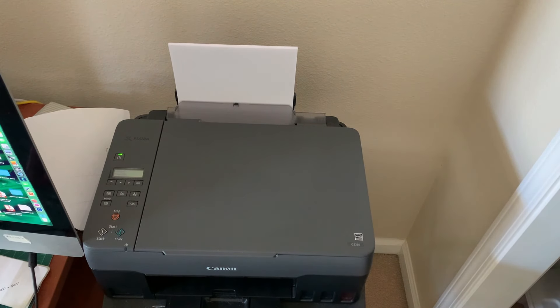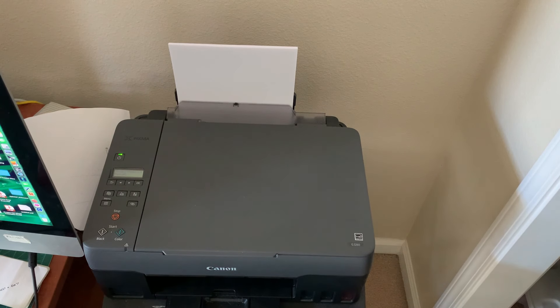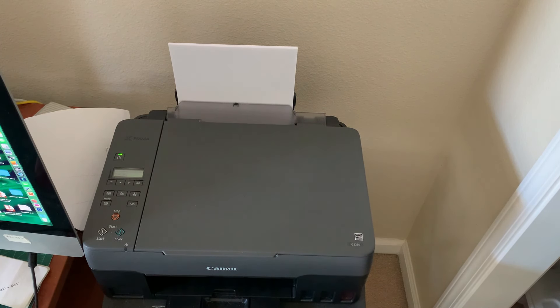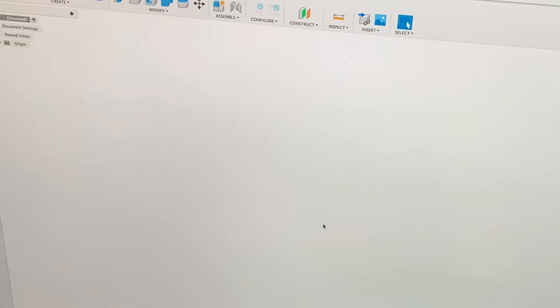So I'm just going to place it into the scanner and then I'm going to hit scan. And this scanner is set up to print one to one, or I should say scan one to one.